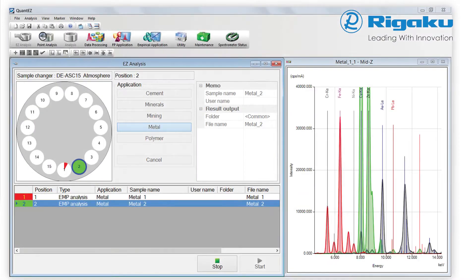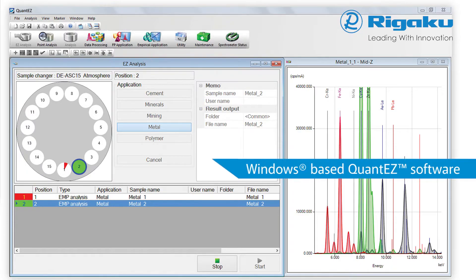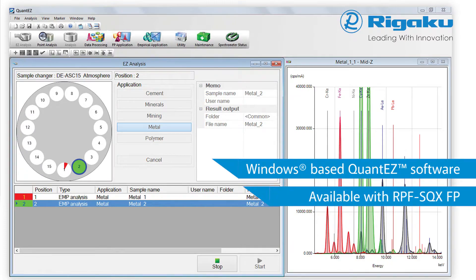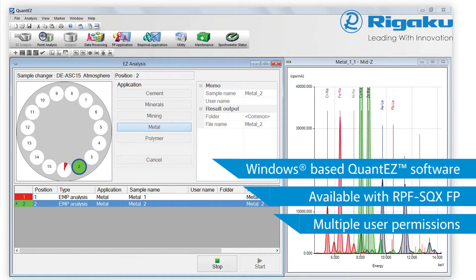RIGACU has combined extensive experience in applications development and technical knowledge to create QuantEZ, the most comprehensive EDXRF software. Both ergonomic and user-friendly, it may be equipped with RPF-SQX FP for standardless analysis.